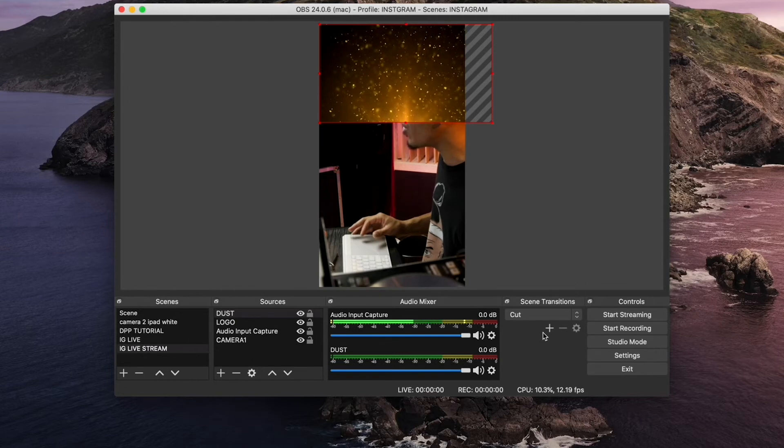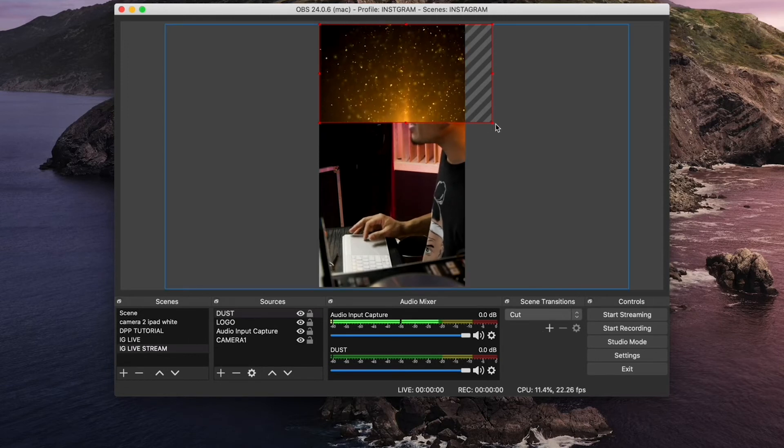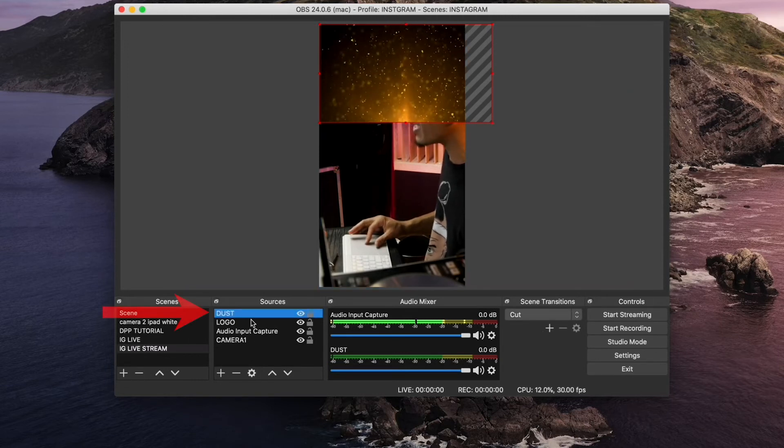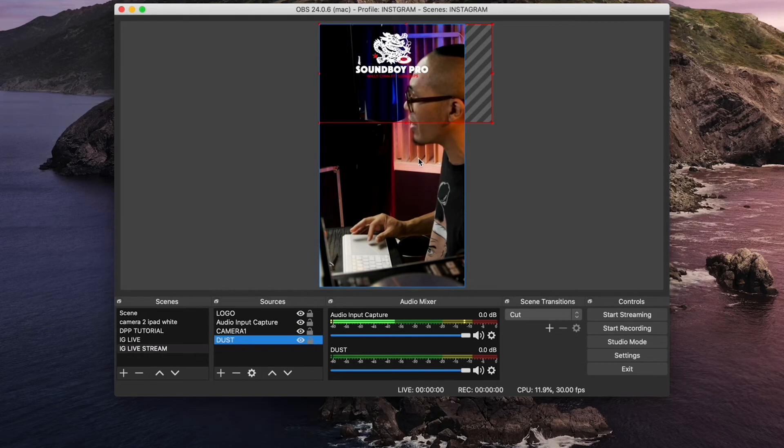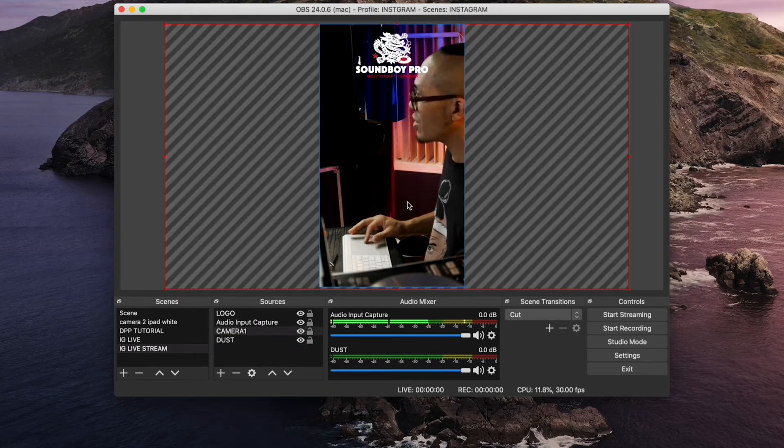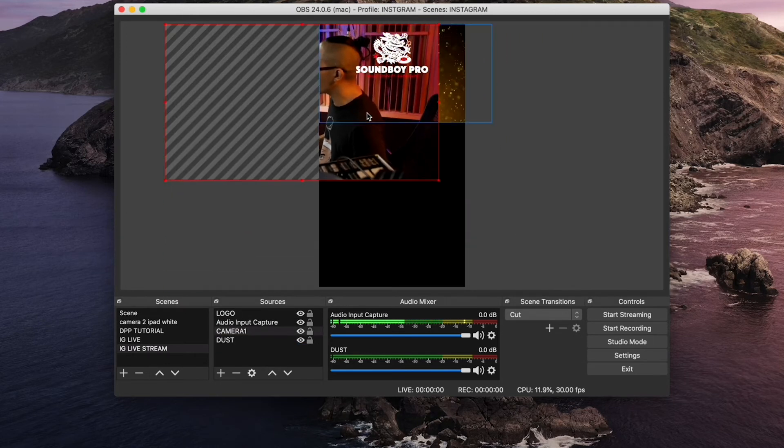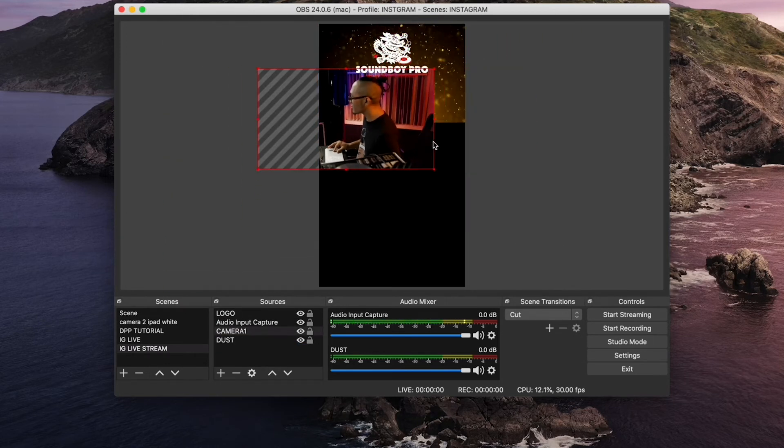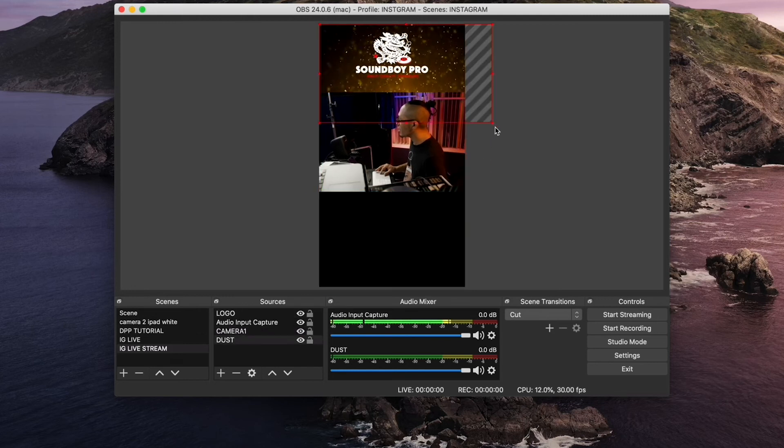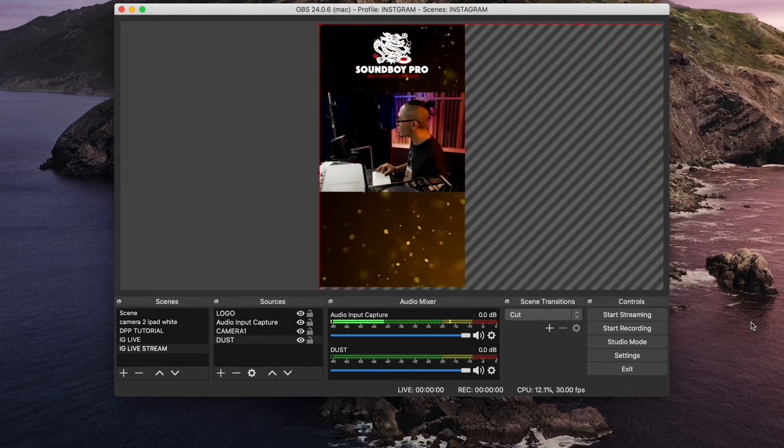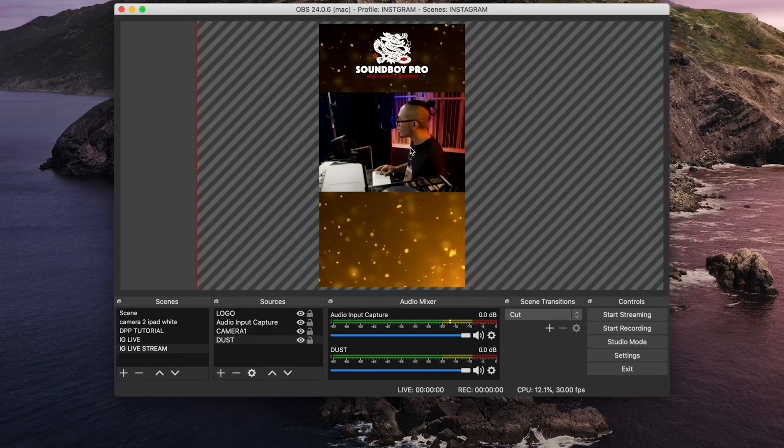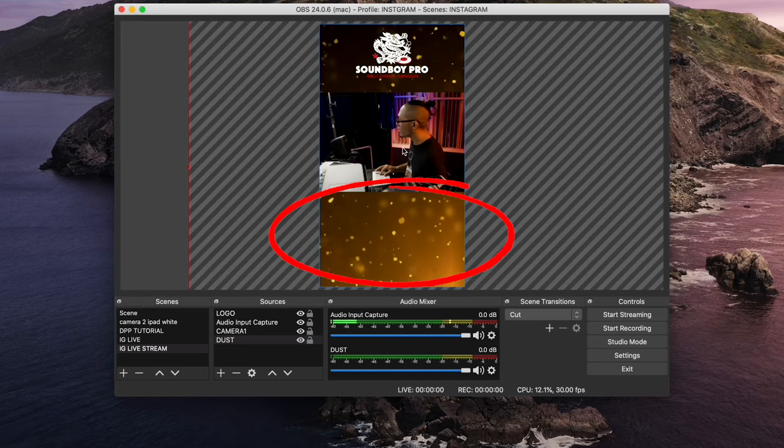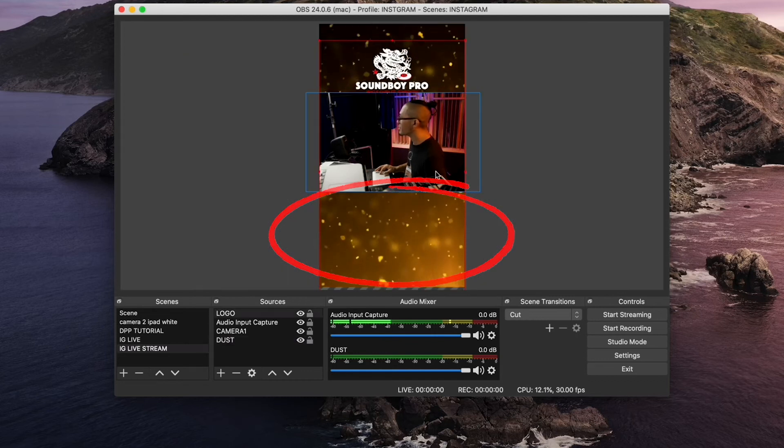Now you can arrange this how you want it and this actually works like layers. I'm going to drag this to the background. I'm just going to rearrange this how I want it. Basically you're going to click and drag and rearrange this to how you like it. Keep in mind if you're using IG live and you're taking comments, the comment area is going to be right here so you don't want to put too much graphics there.